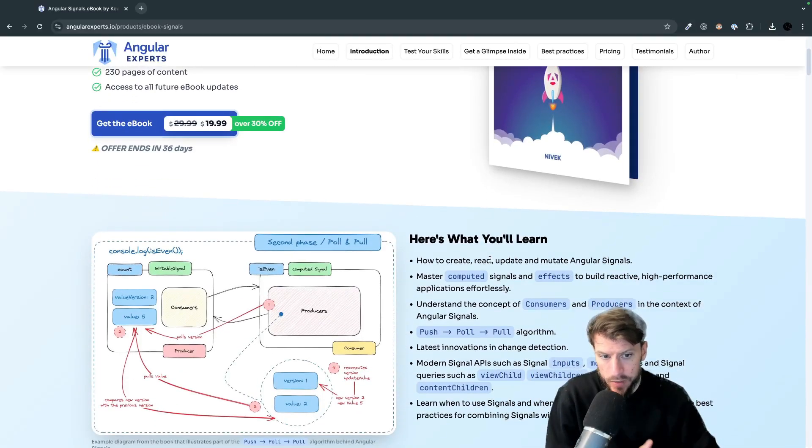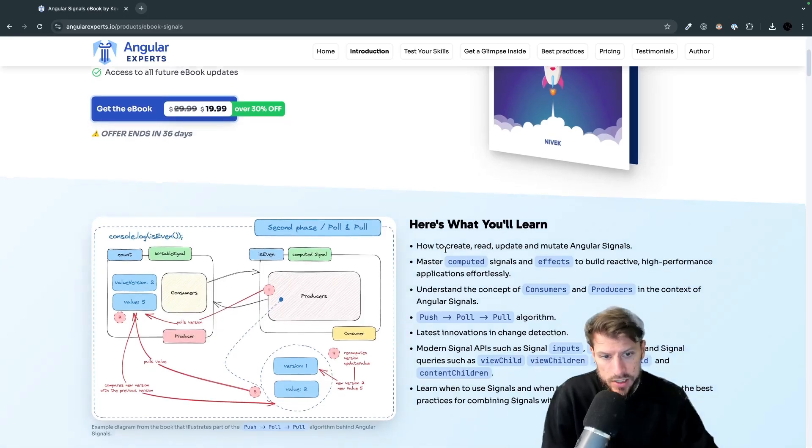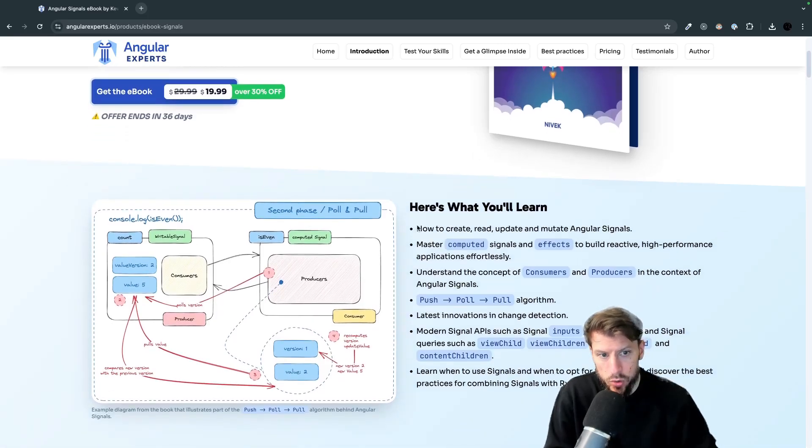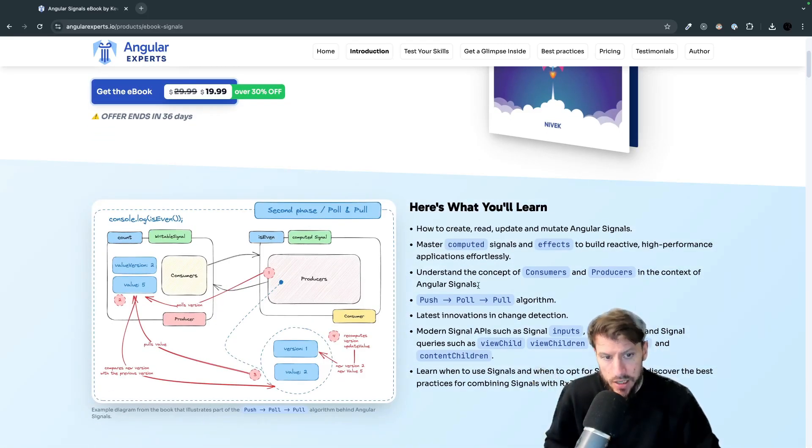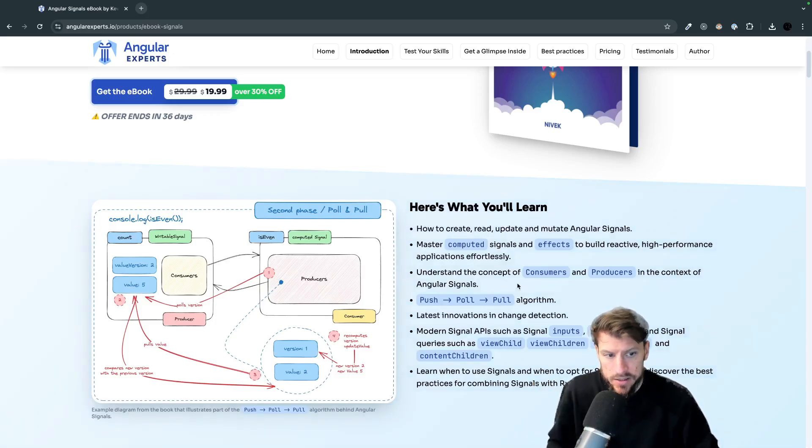So again if we check the base content you can see that you will learn how to create, read, update, mutate signals, again computed and effects.